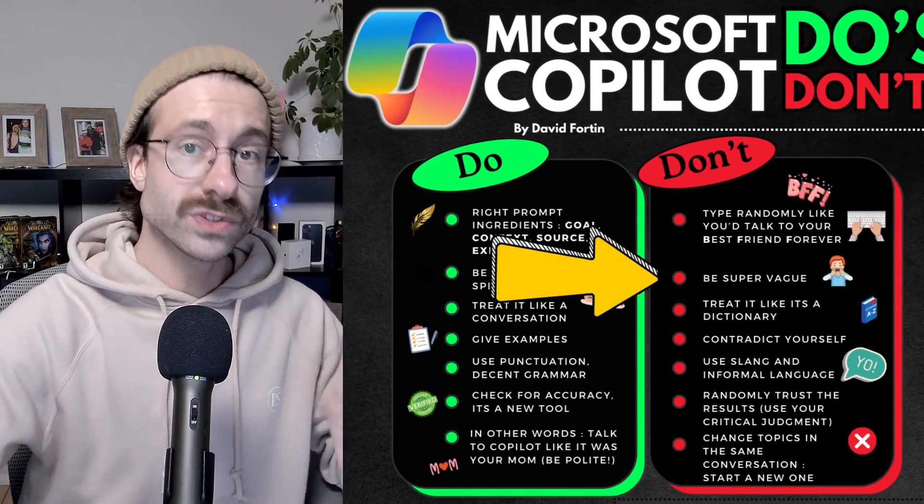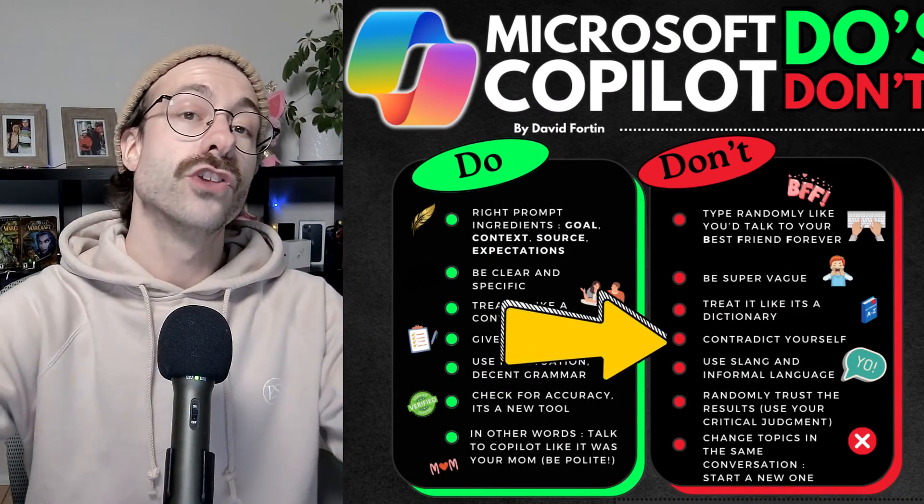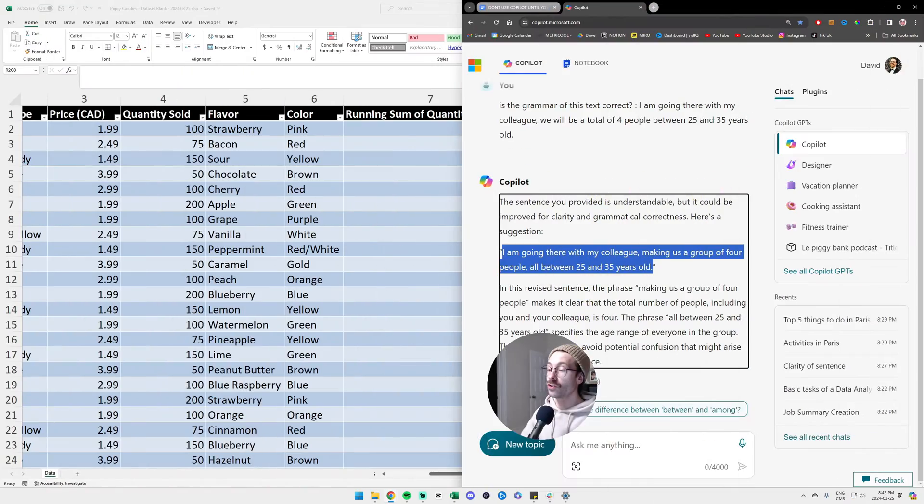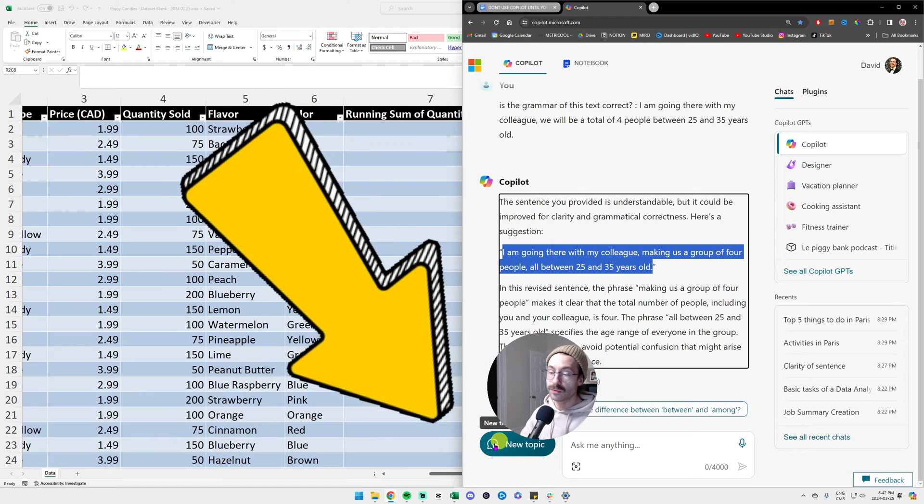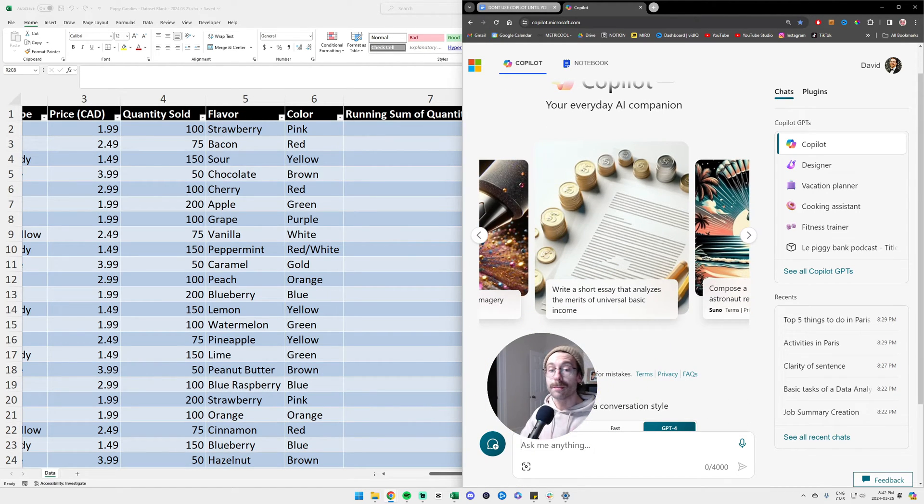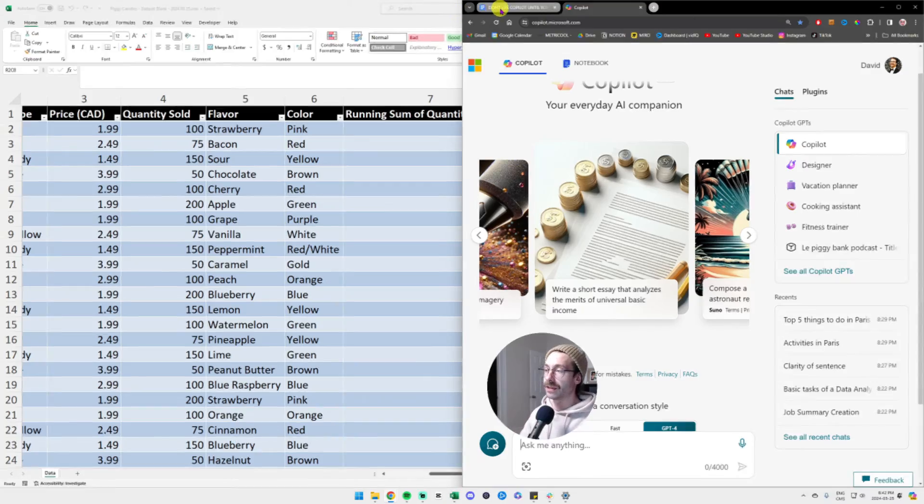As for the don'ts, it's basically the opposite of the dos. So don't be vague. Don't give conflicting instructions. You have a button that you can click to start a new conversation. As you can see here at the bottom, you can click on new topic. So make sure you treat it topic by topic.